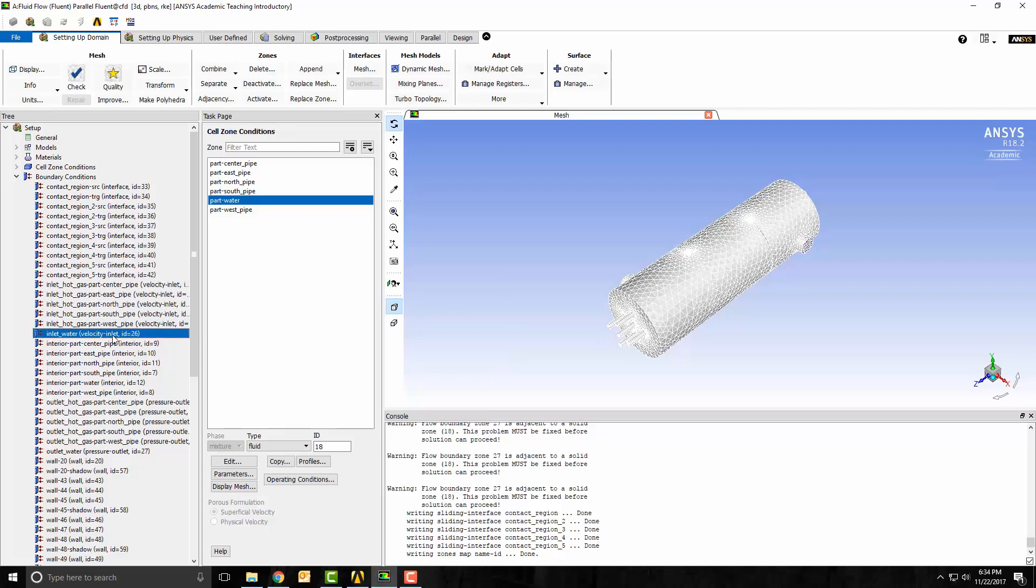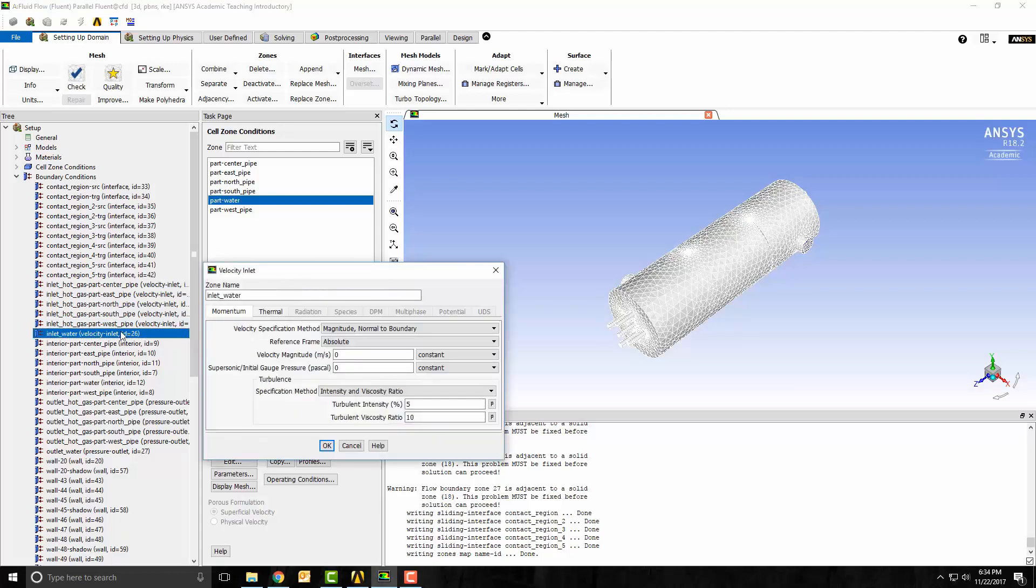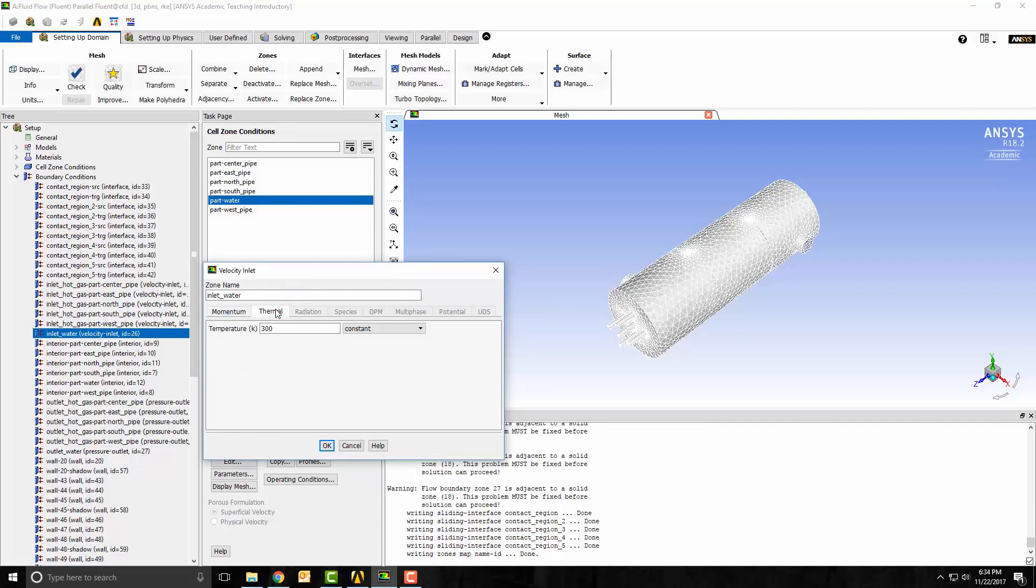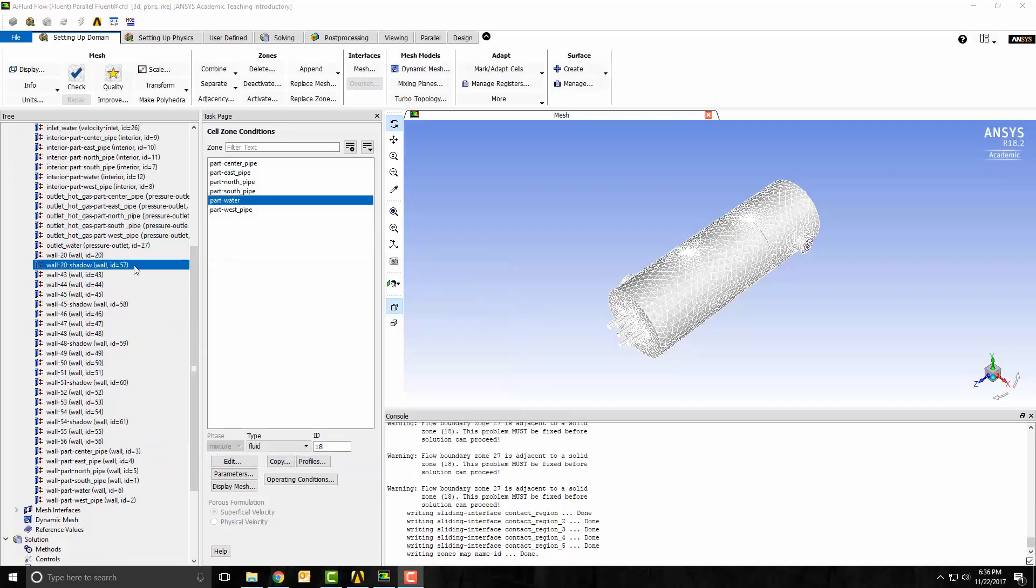Next, I want to open up the water inlet and change it to 2 meters per second. I'll leave the default 300 degrees Kelvin. I left the water and gas outlets at zero pressure.